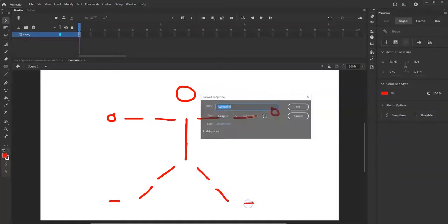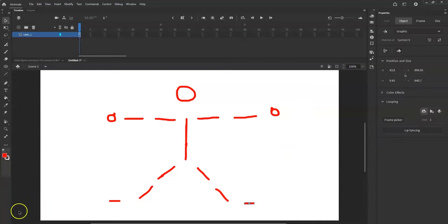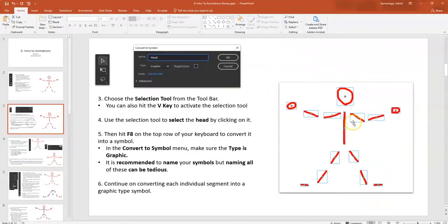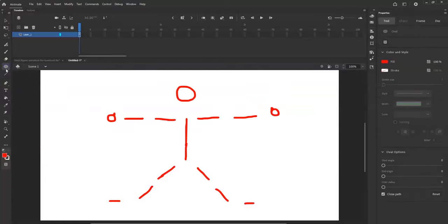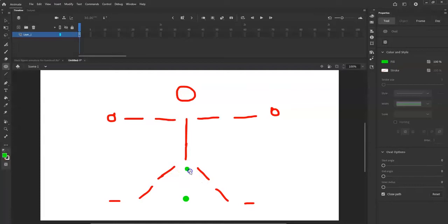Now add green handle circles using the oval tool — these act as snapping handles for the armature bones. Each bone will snap to these symbols, so they need to be separate graphic symbols too. I'm using green so it contrasts with the red stick figure; I'll show you how to hide them later.